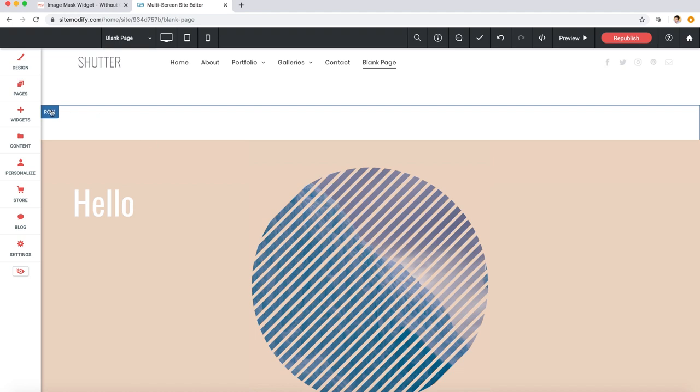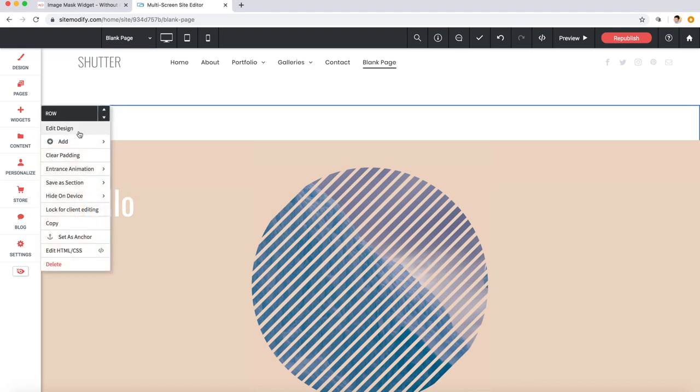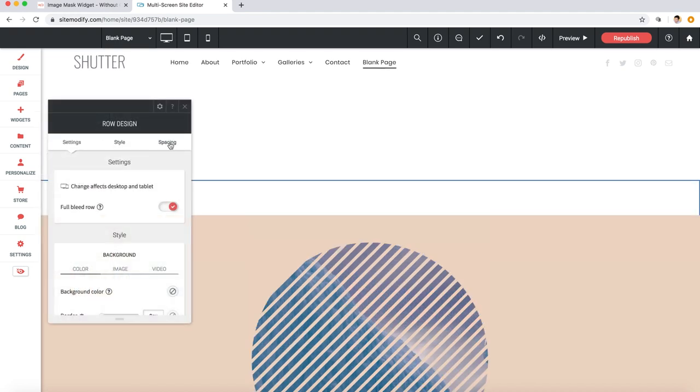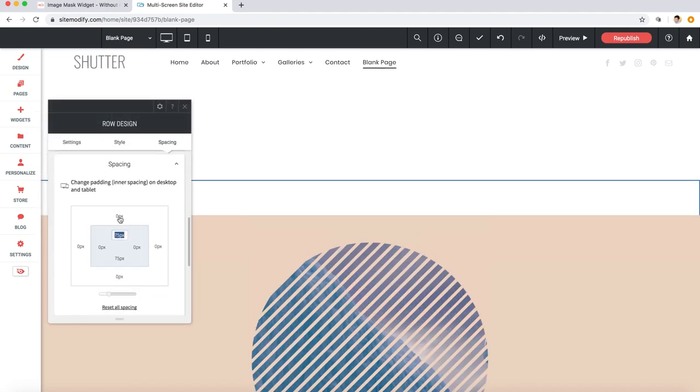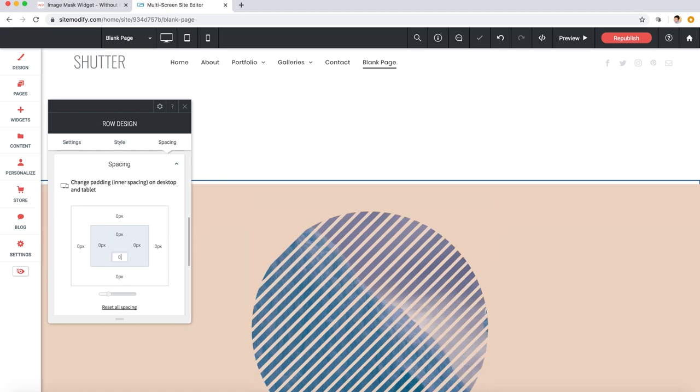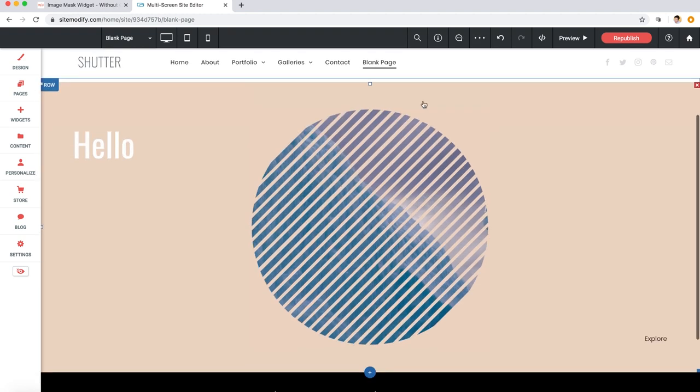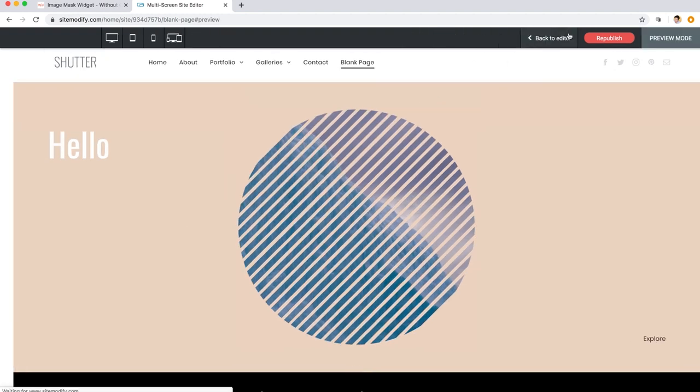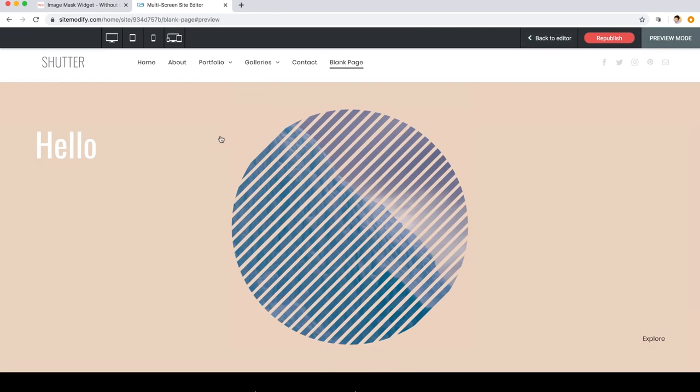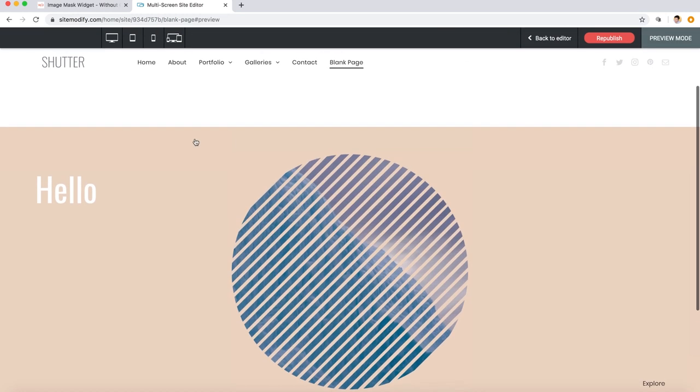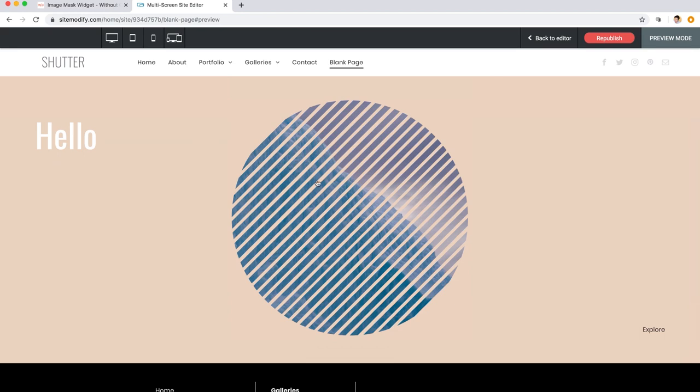So let me go back into those row settings here under spacing, and I'm going to set the padding here on the top and bottom to zero. Perfect. It's looking pretty good now, so let me go ahead and give it a preview.